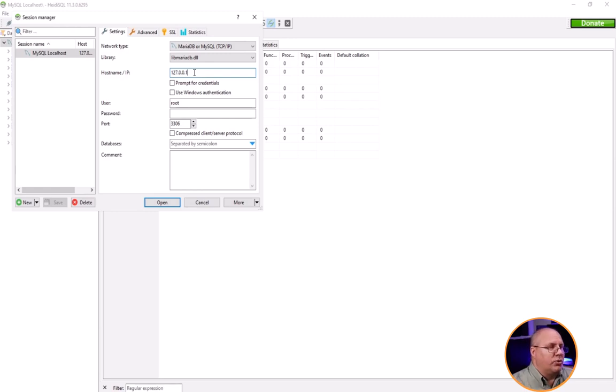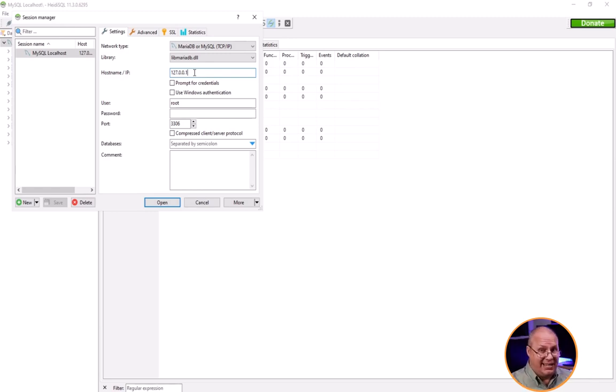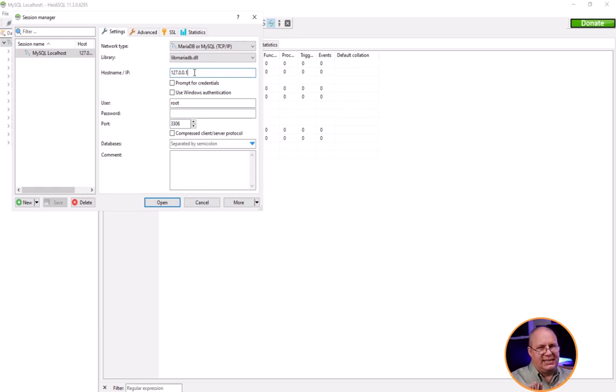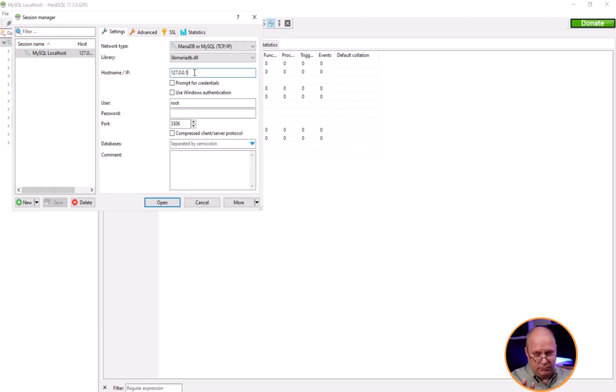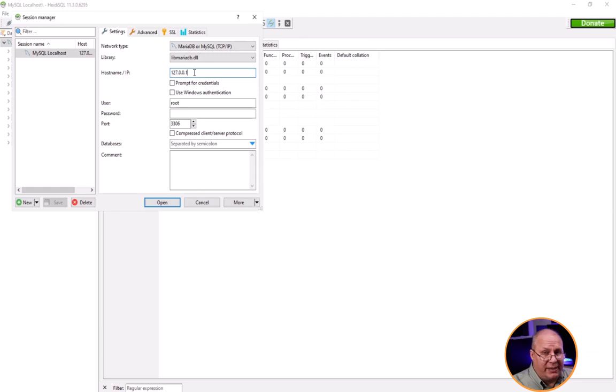I can have a prompt for credentials if I want to, or I can use Windows authentication, or I can just leave it blank and just have it try to do the default root. Because this is a simple dev environment, I don't have strong encryption on this particular database.